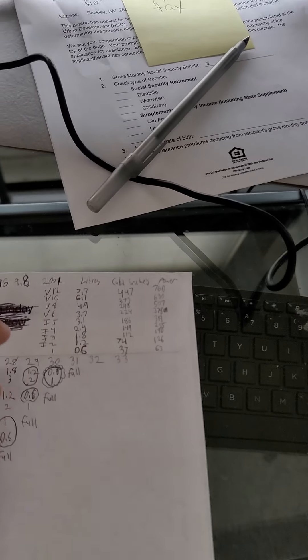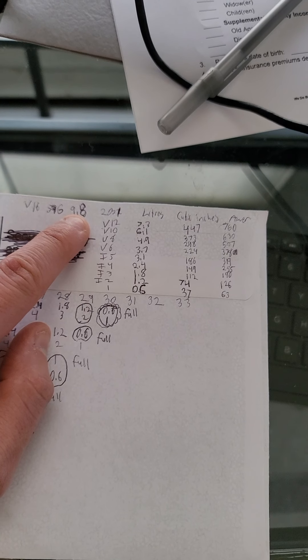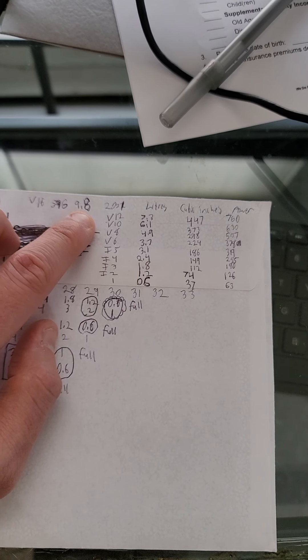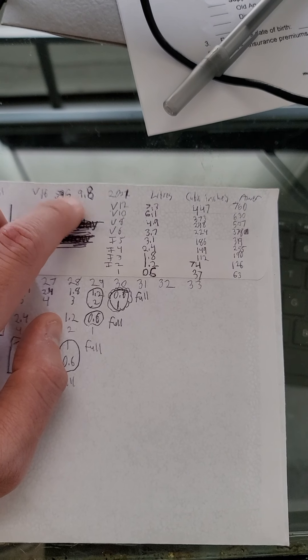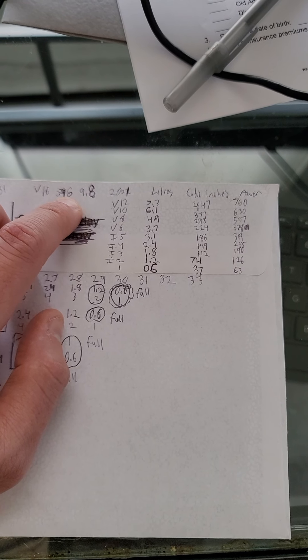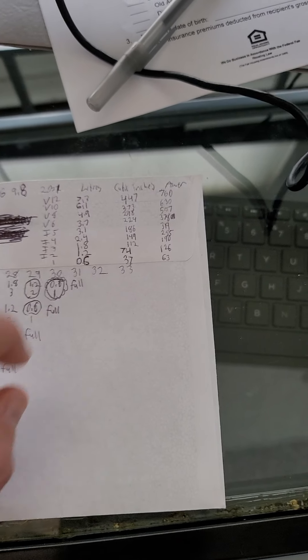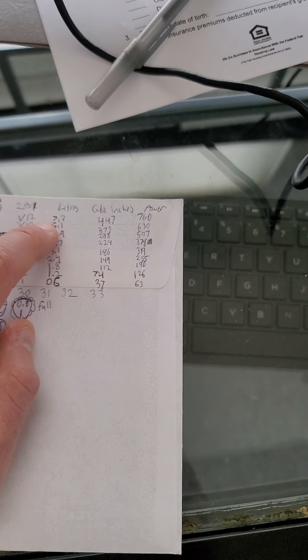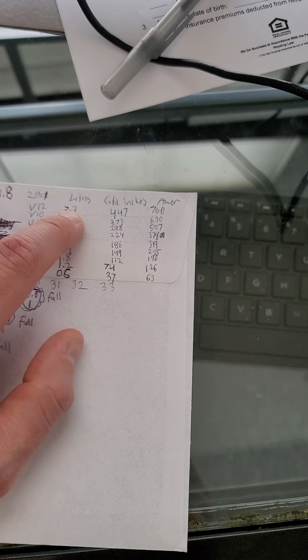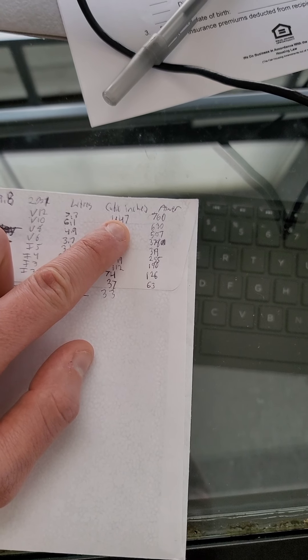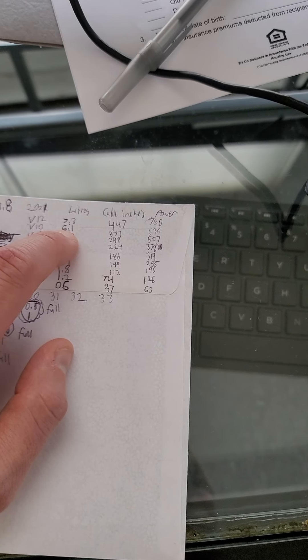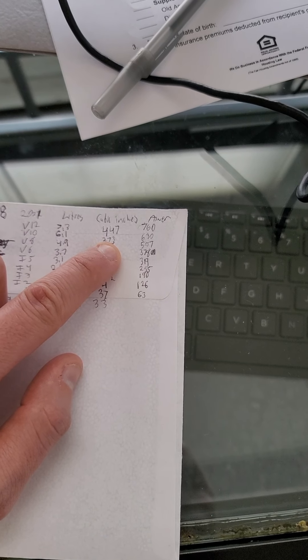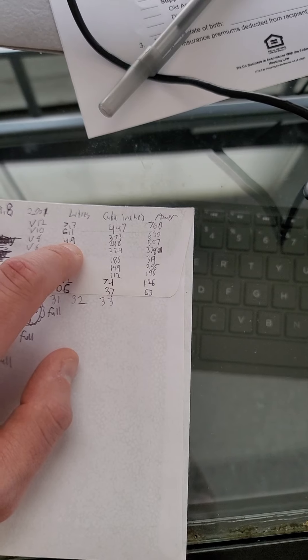The V16 was 9.8 liters, so these engines are smaller, and 596 cubic inches. The V12 was 7.3 liters, 447 cubic inches. The V10, 6.1 liters or 373 cubic inches.